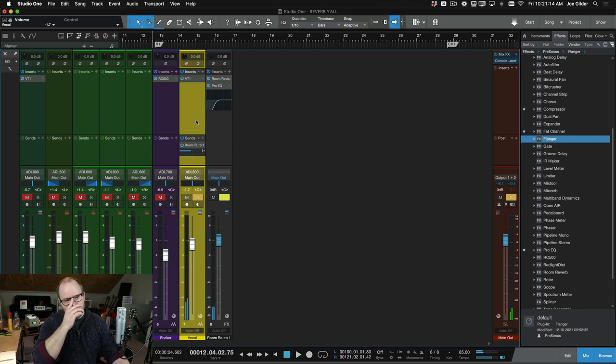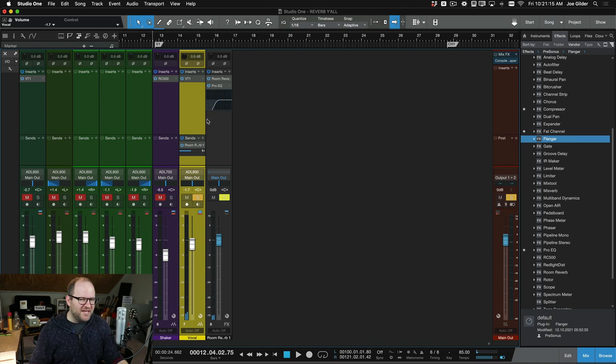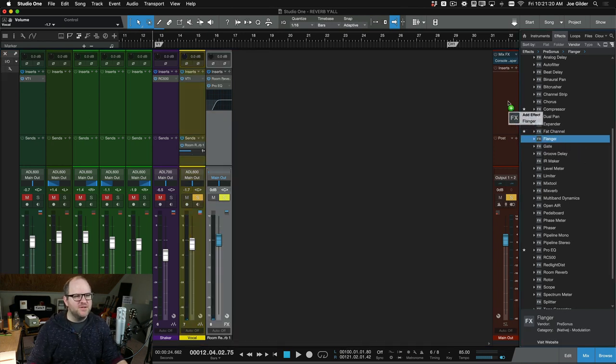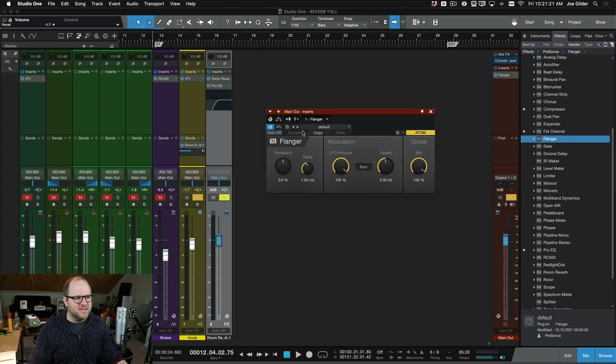So the idea here is let's put a flanger before that reverb plugin over here in the effects chain. If you're not familiar with a flanger, here's what it sounds like just on the entire mix.